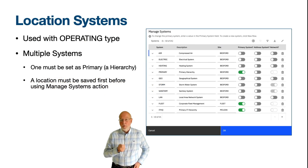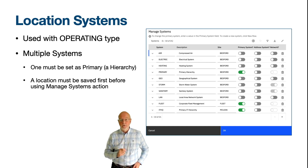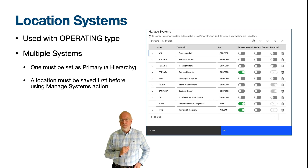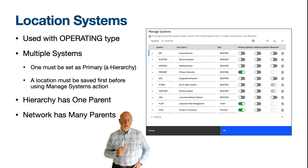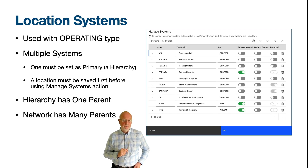It is only locations of type Operating that can be added to a location system, and a location must exist before you can use the Manage Systems action to define your systems, as shown on the right. The first system you enter will be hierarchical and will be marked as a primary system. So the first location you create in a Maximo site should be the location you wish to exist at the very top of the primary hierarchy. In a hierarchical system, each location can only have one parent, except the location at the top of the hierarchy, which doesn't have a parent.